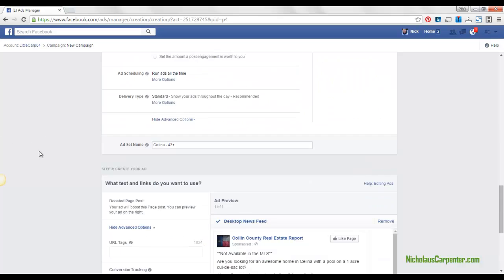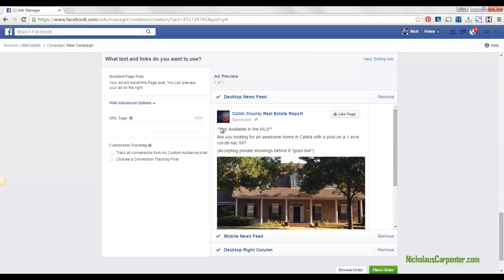In that case, I would run an ad that says something like 'thinking about moving to Salina' or 'thinking about moving to DFW.' Something like: 'Check out this awesome home with a pool on one acre on a cul-de-sac lot — get in for private shows before it goes live.' Something like that.